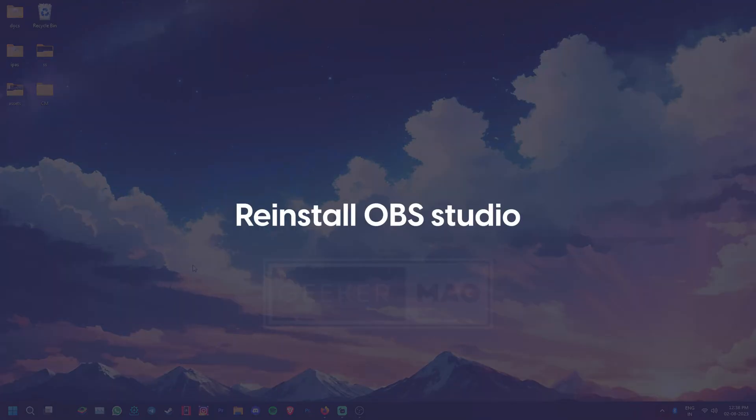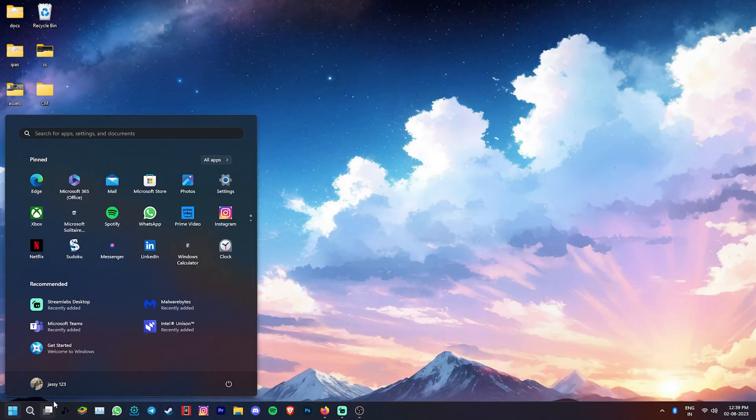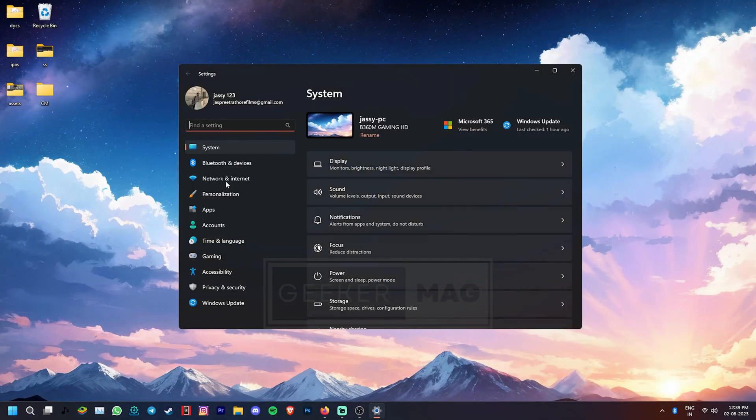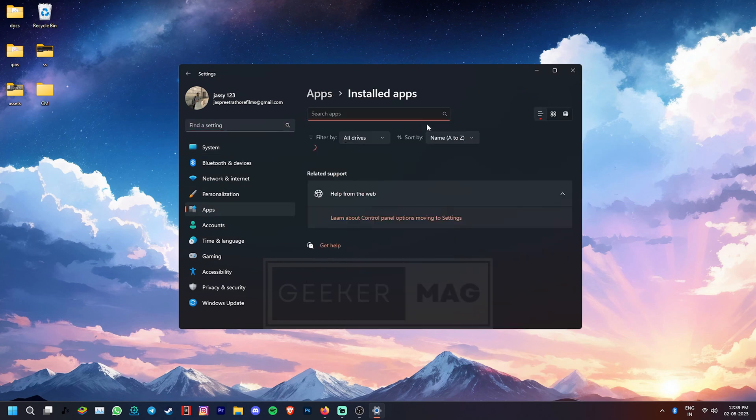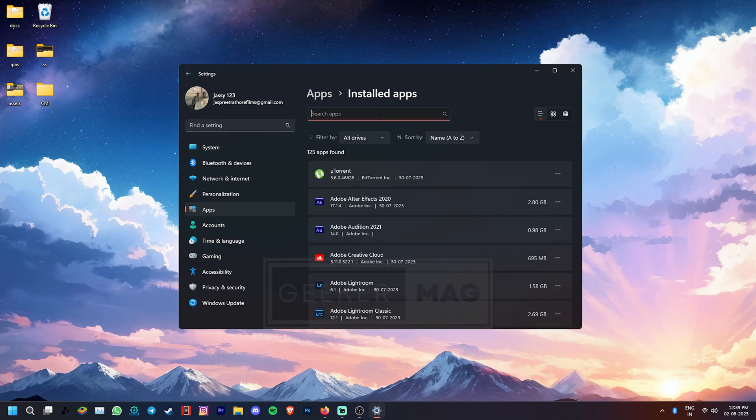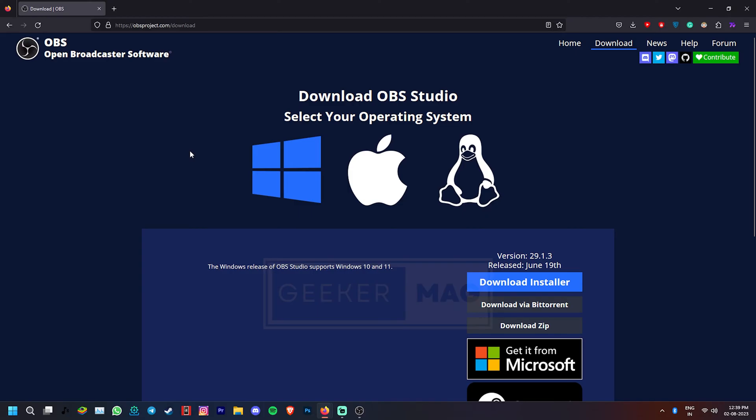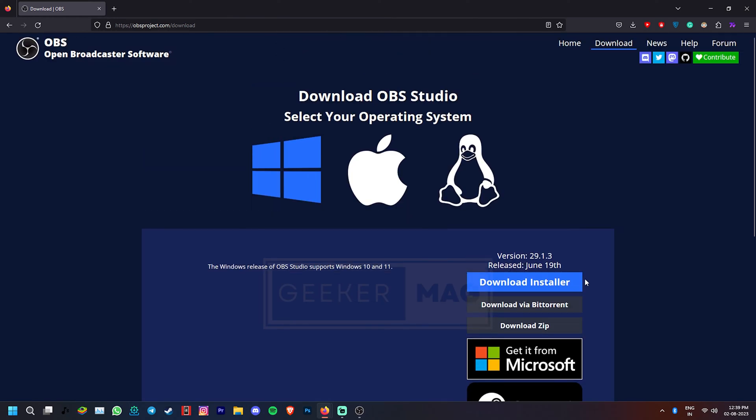If not, let's try a full reinstallation of OBS Studio. Go to the Windows Settings, Apps, Installed Apps, find OBS and uninstall it. Now you can download the app from the official OBS website to reinstall it.